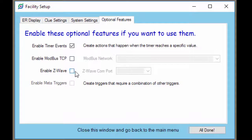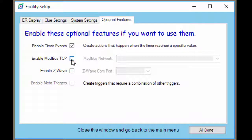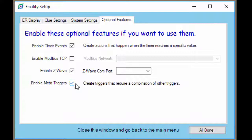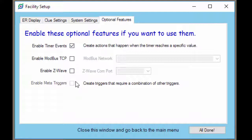We'll have separate videos for both of these to give you more detail. And if you enable either the Modbus or the Z-Wave, you can also enable the meta triggers, which allows you to combine multiple devices into a single trigger. And again, we'll have more specifics on that video. Just know that this is where you come to enable these things. And with that, you've got everything set up.